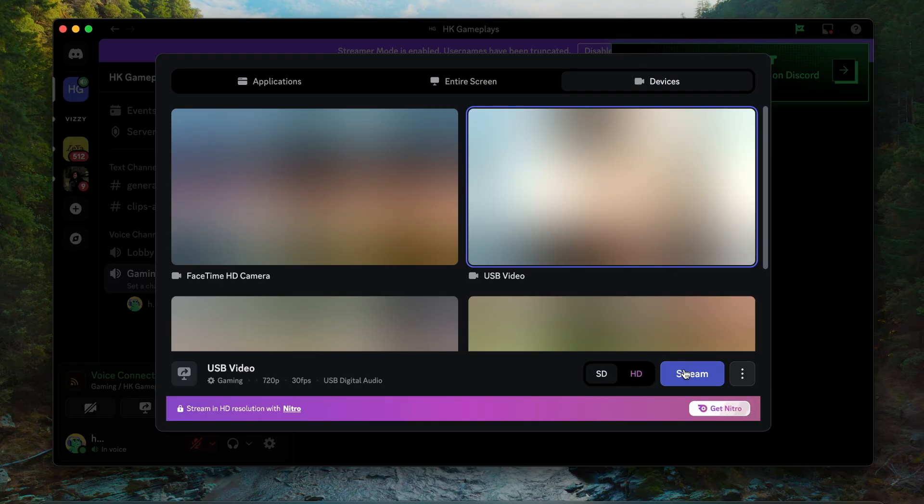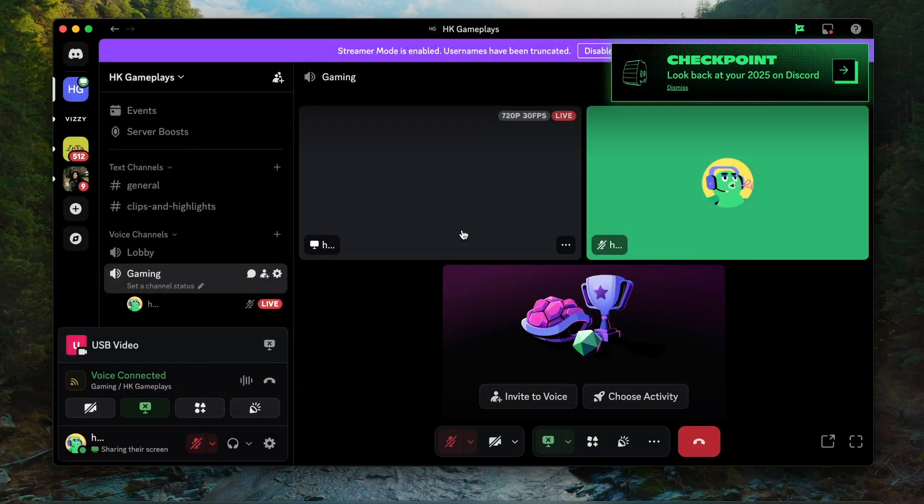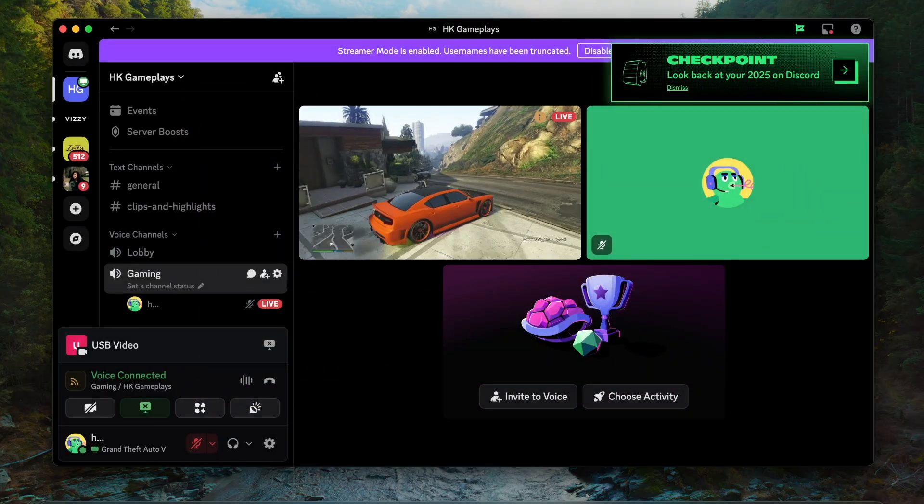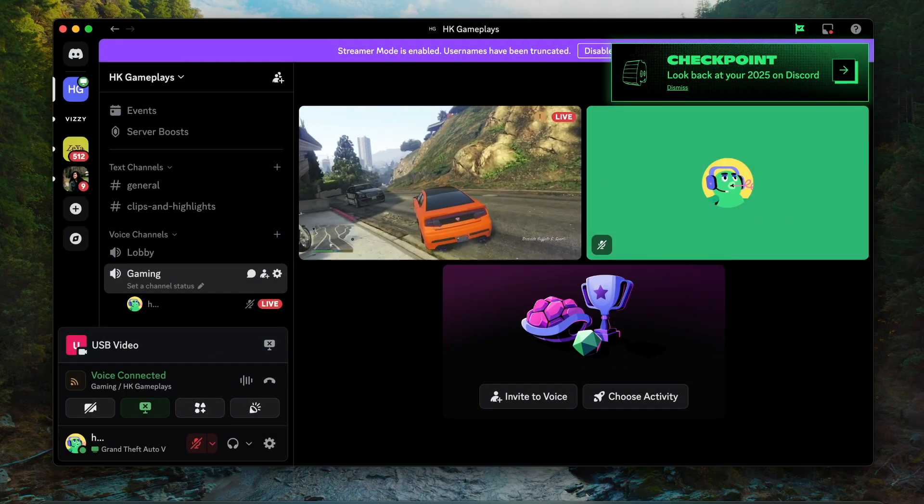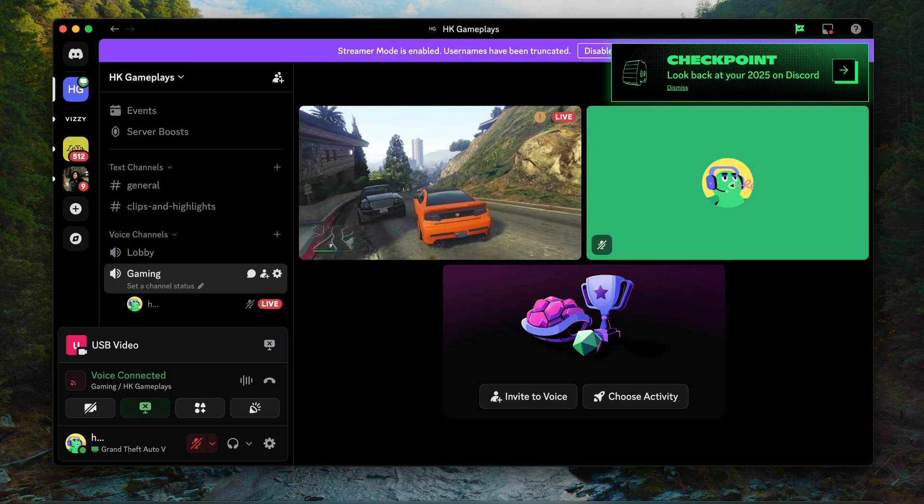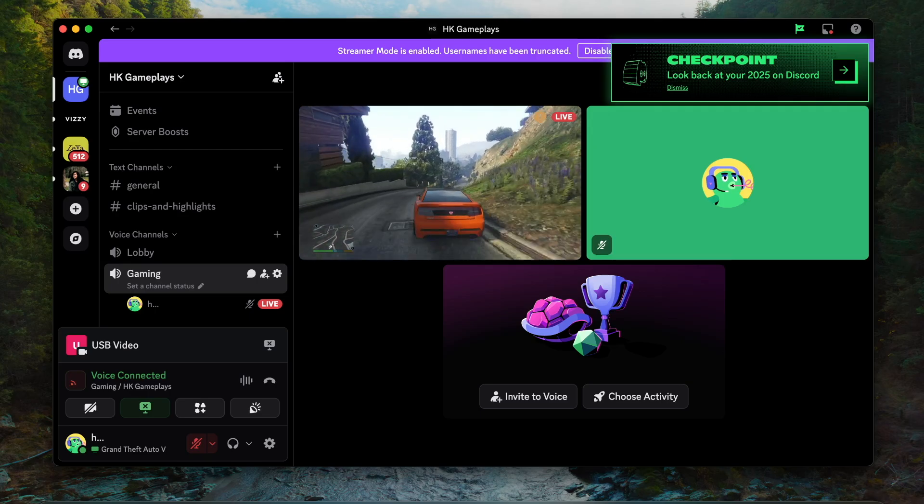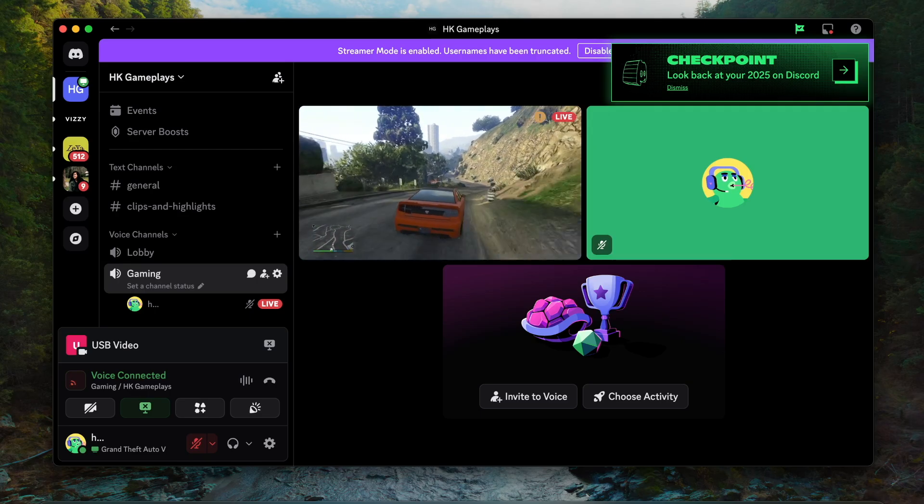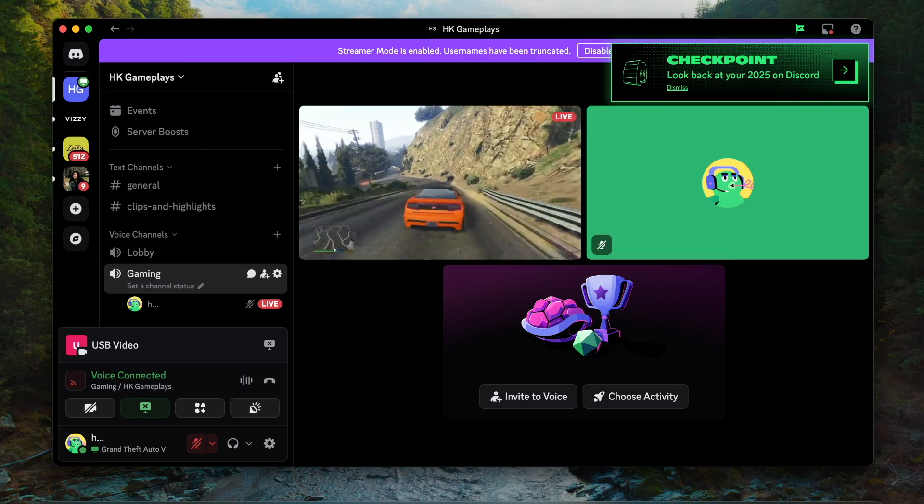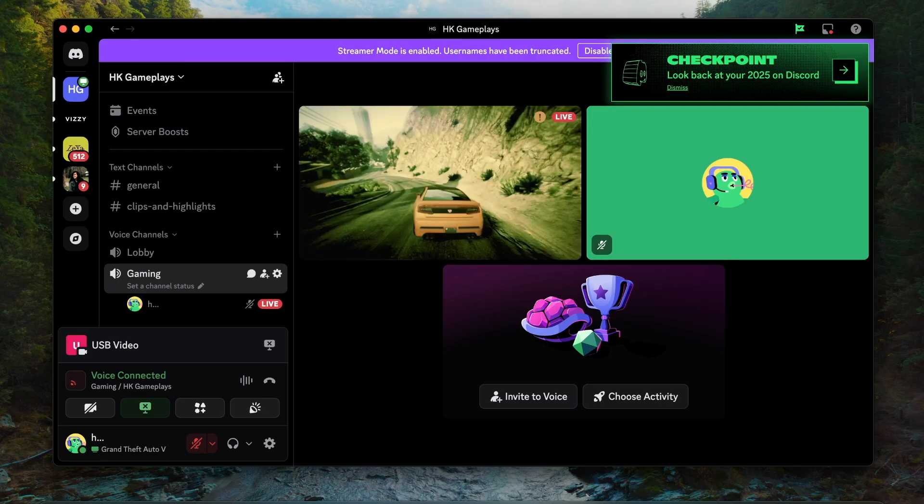Now your whole PS5 screen will be displayed on your Discord live stream. That's how you can live stream your PS5 gameplay to Discord. Hope to see you in my next video!